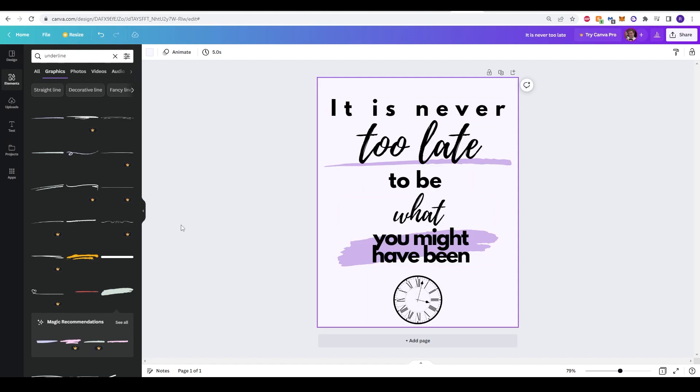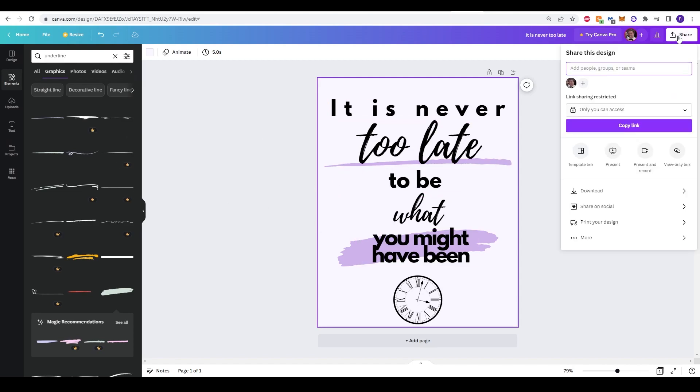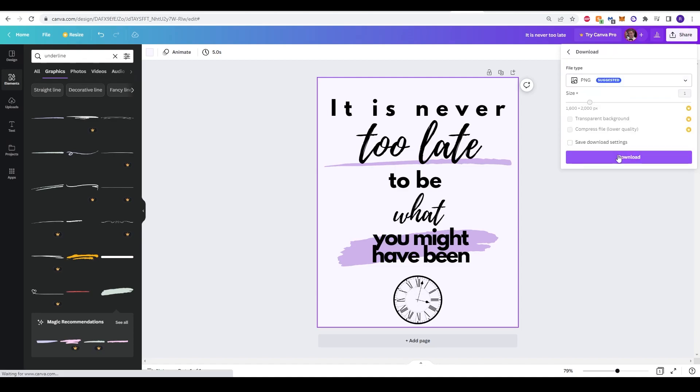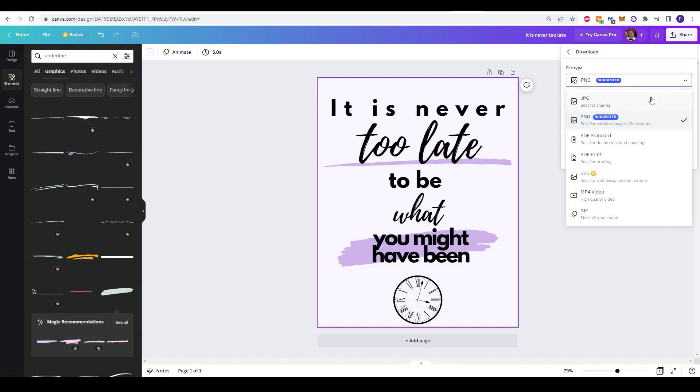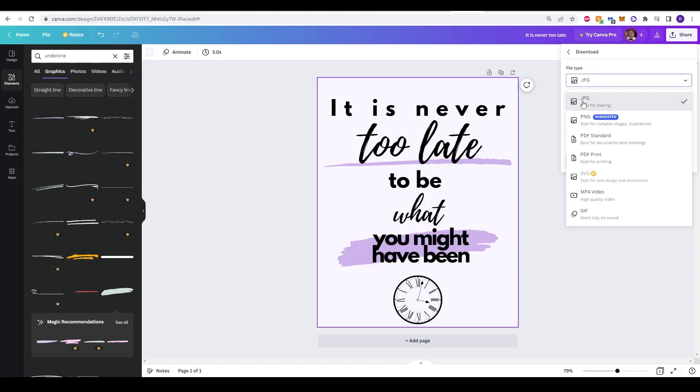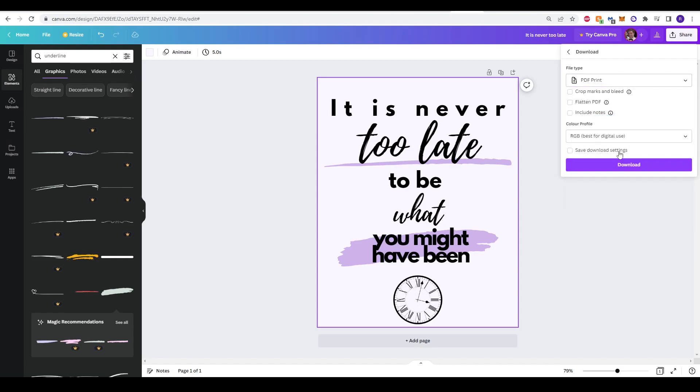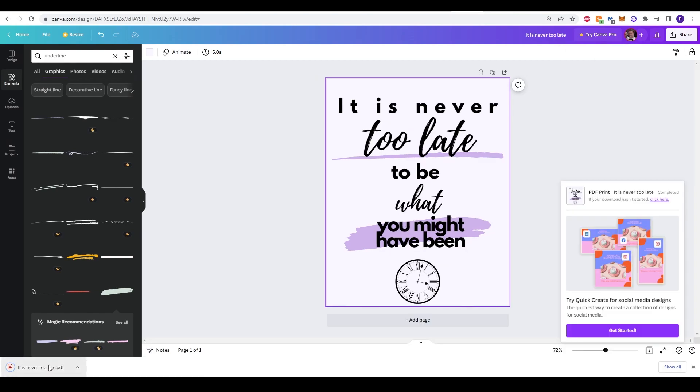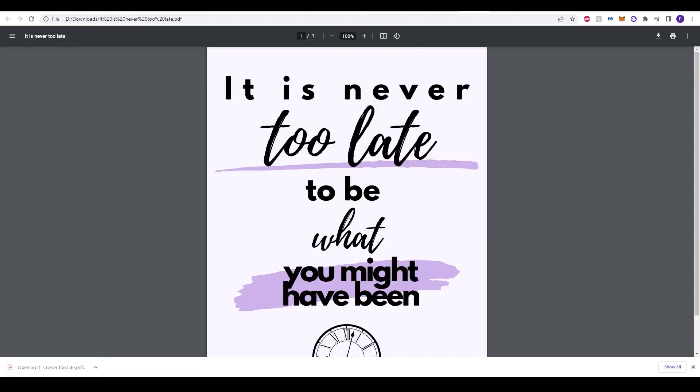Just like that with Canva we've created a totally free eye-catching printable poster that you can put in your Etsy store to sell. In terms of saving this, all we need to do now is go to share and click download. You can change the file type for jpegs and that will be the best for sharing. Unfortunately without a Canva Pro you can't change the size and the quality. So sometimes the best quality for free is using a PDF print that says here best for printing. That's probably how you want to save it. All you need to do now is click save. Just like that we've saved our PDF.